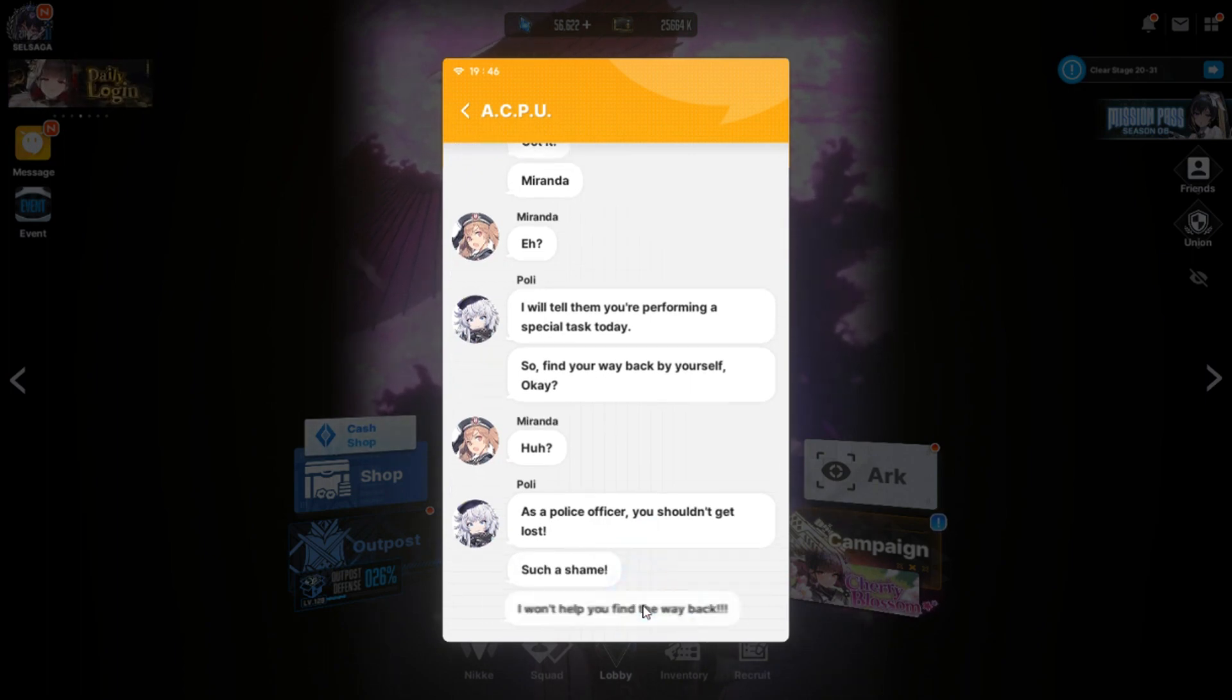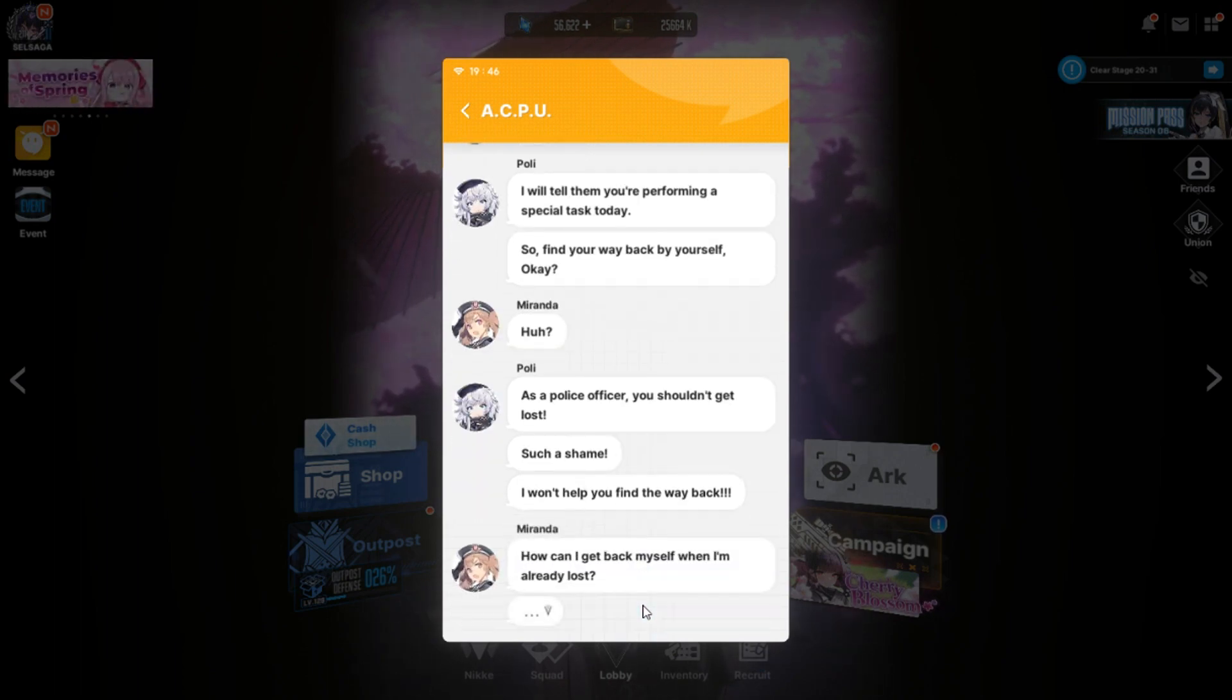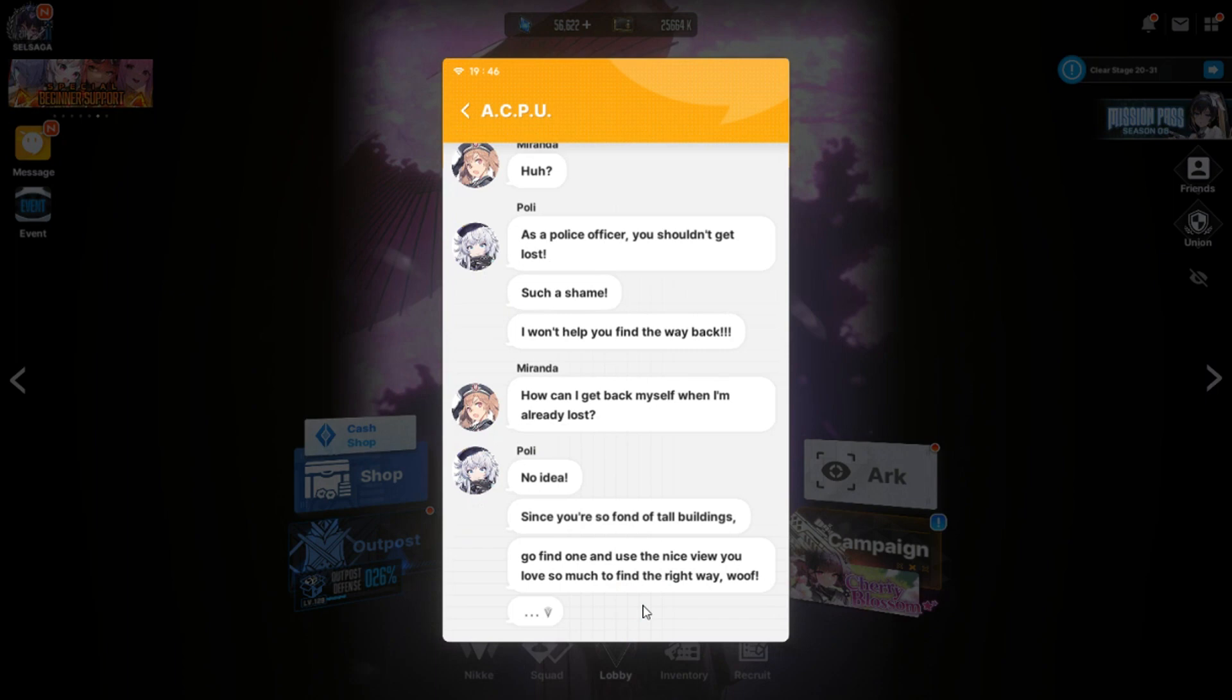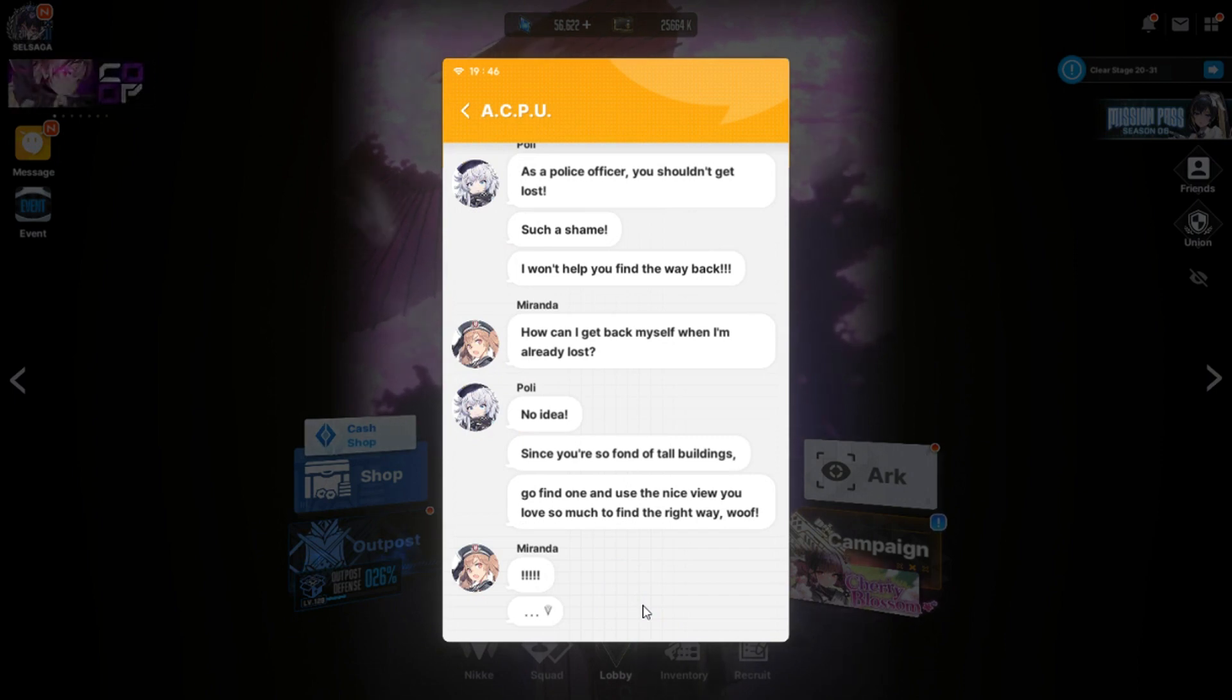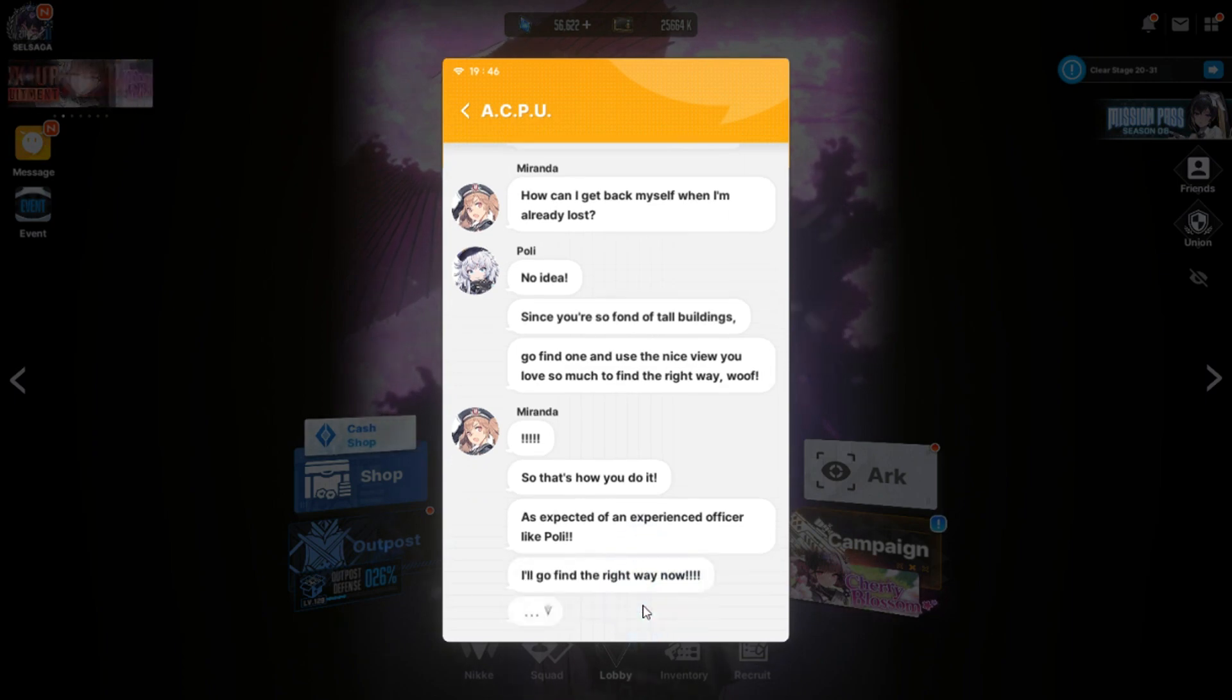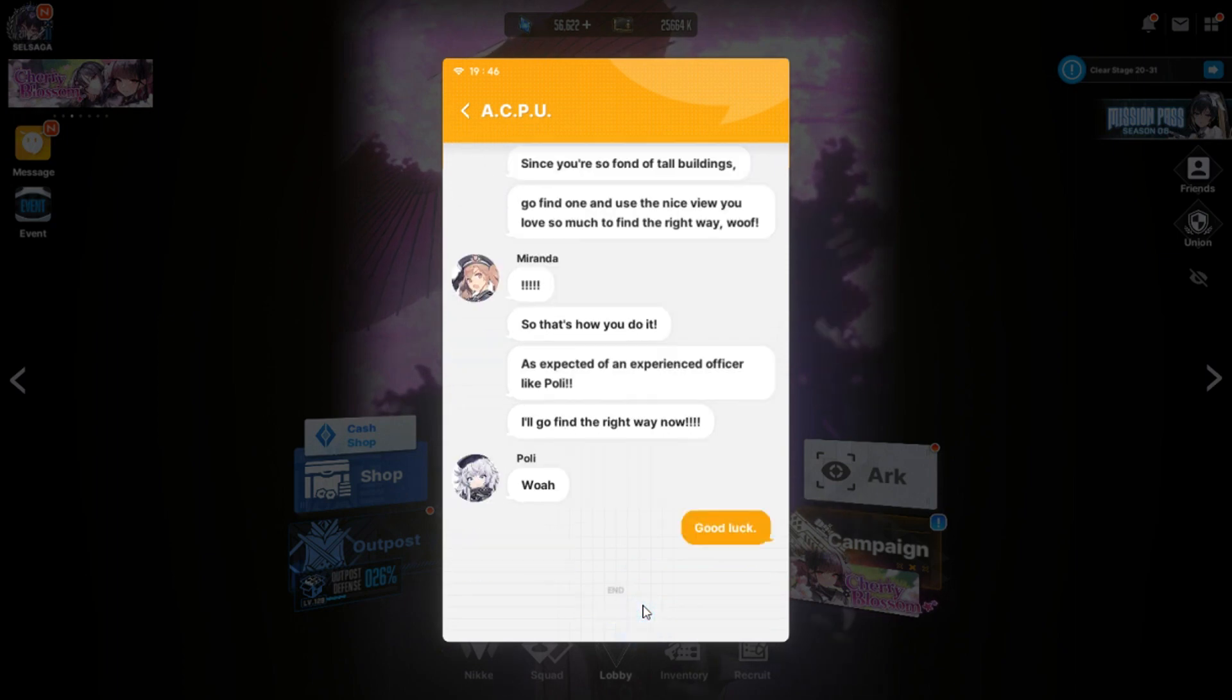I thought you were tasked with traffic enforcement today. Yep. Then why would you find a high-rise building? A high-rise building offers a better view. Got it. Miranda. Eh? I will tell them you're performing a special task today. So find your way back by yourself, okay? Huh? As a police officer, you shouldn't get lost. Such a shame. I won't help you find your way back. How can I get back by myself and I'm already lost? No idea.